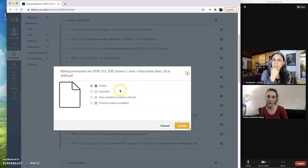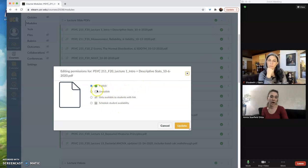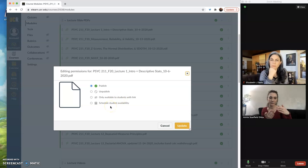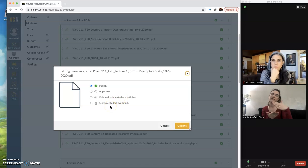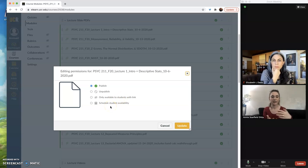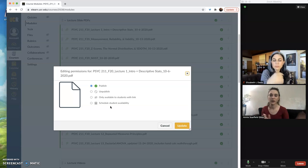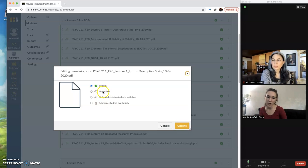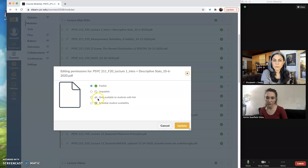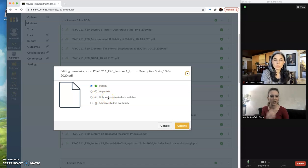And then you get a bunch of different options here that are more specific to files and assignments than just the publish or unpublish of the entire module. So you can see you have the unpublish option here, but you can also set things up so that students can only see them with a link.